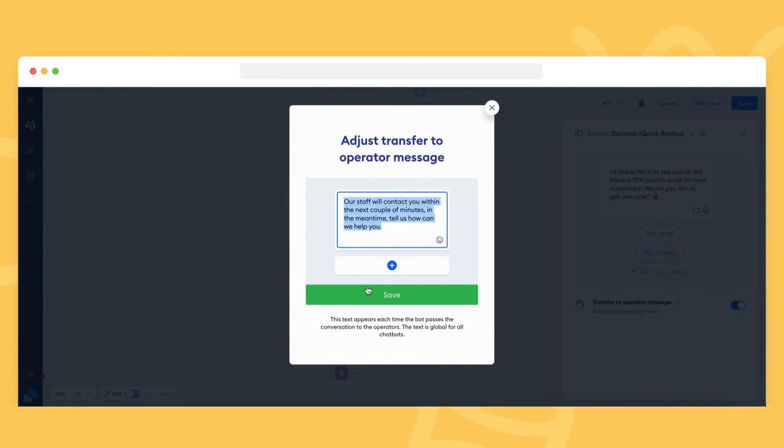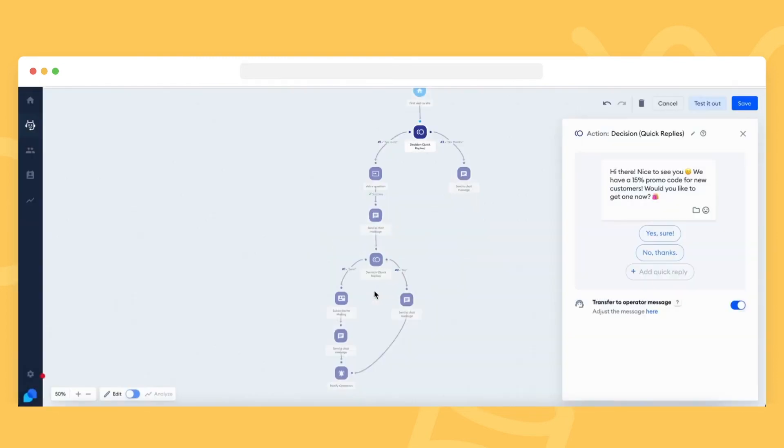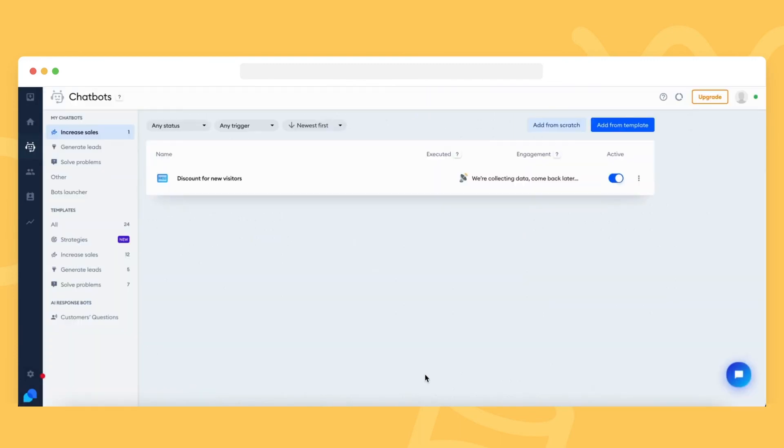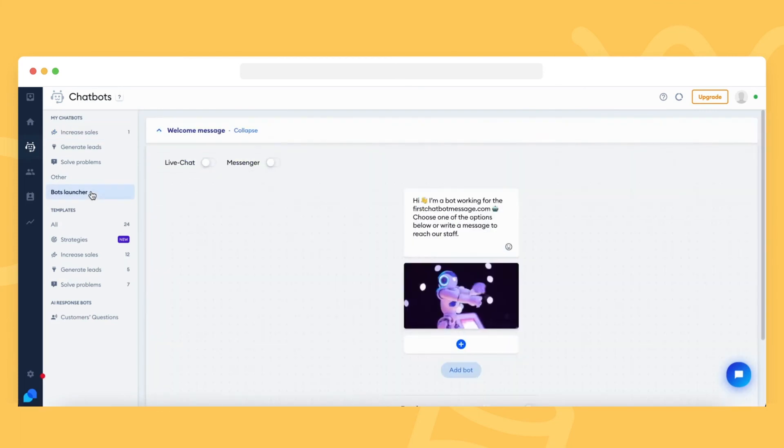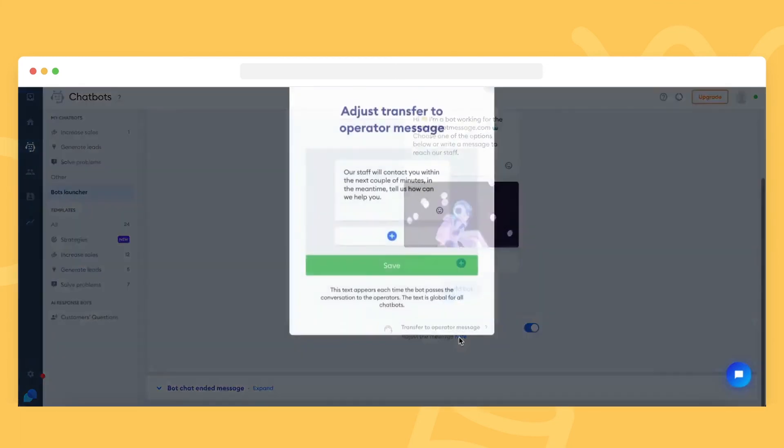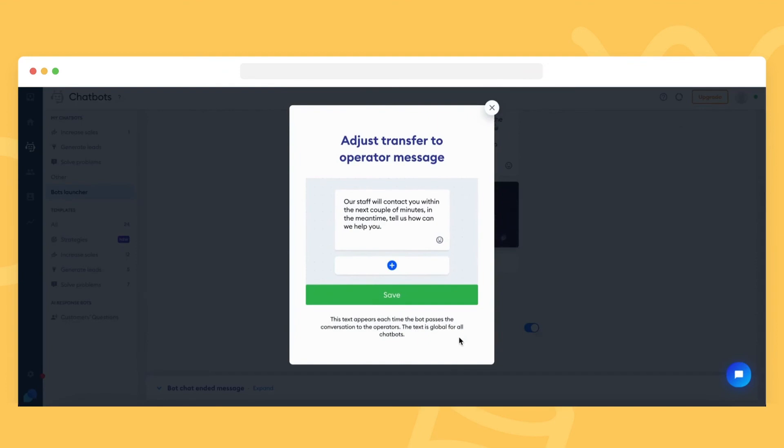You can, however, disable this message for each decision action separately. You can also change the Transfer to Operator message in the Chatbots section. Go to Bots Launcher and then Welcome Message. You will see the Transfer to Operator message available there too.